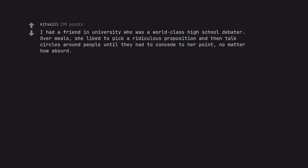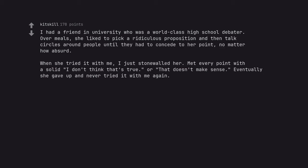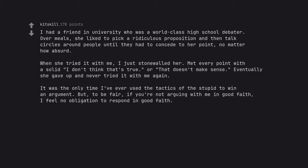I had a friend in university who was a world class high school debater. Over meals, she liked to pick a ridiculous proposition and then talk circles around people until they had to concede to her point, no matter how absurd. When she tried it with me, I just stonewalled her. Met every point with a solid I don't think that's true, or that doesn't make sense. Eventually she gave up and never tried it with me again. It was the only time I've ever used the tactics of the stupid to win an argument.